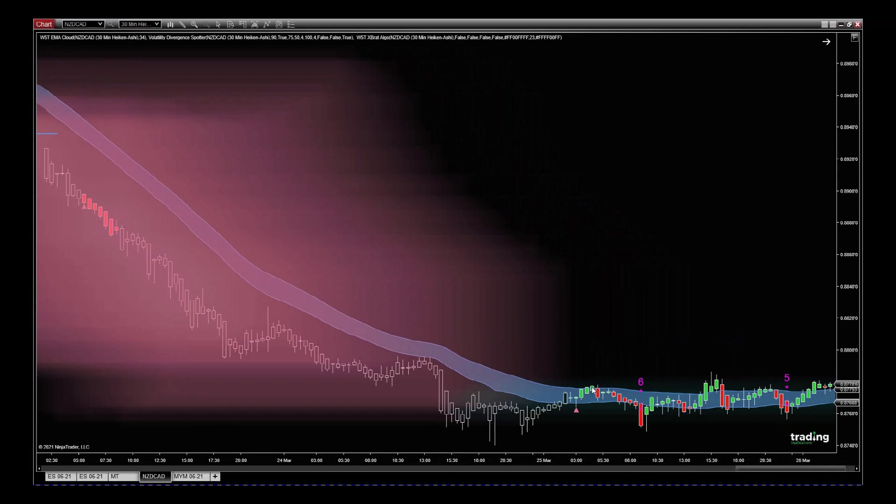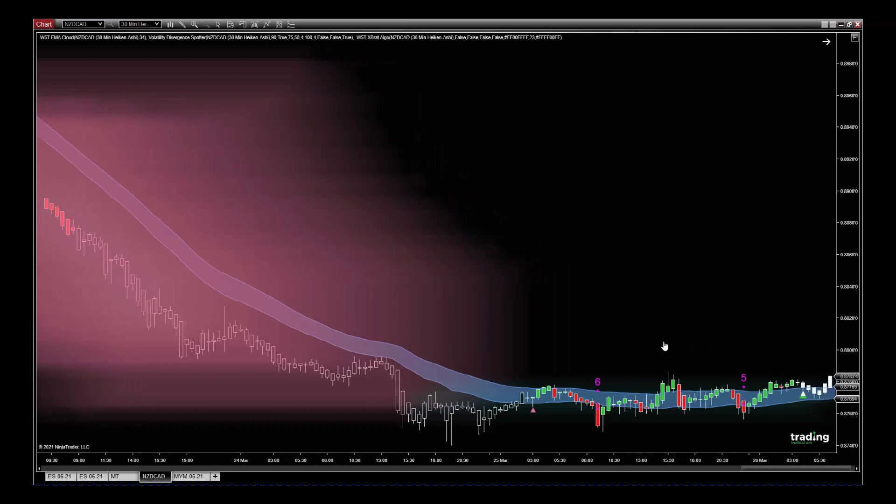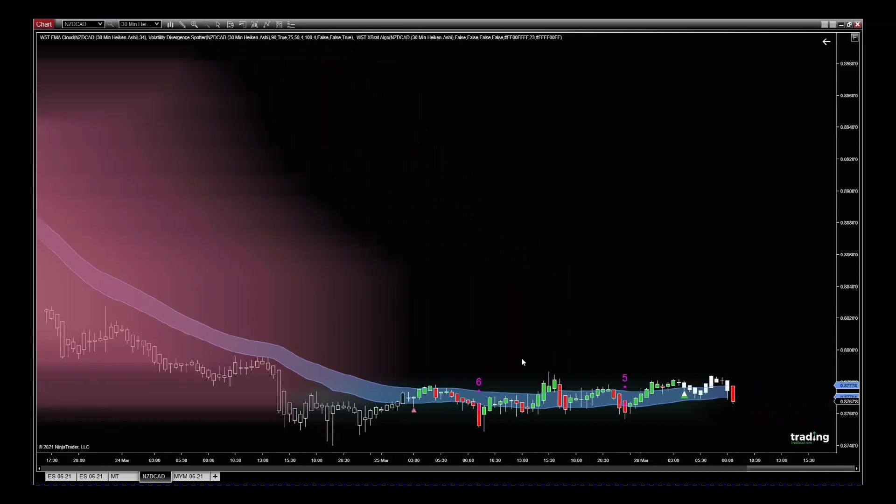point here. This is where we would take out the trade because the candles have turned green with the Divergence Cloud indicator as well. We just need to be aware that it could go, but it's gone sideways since then.